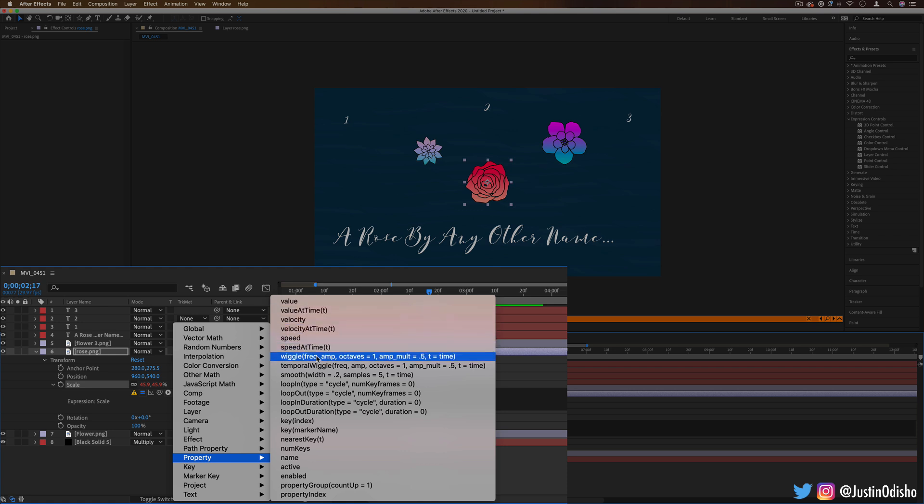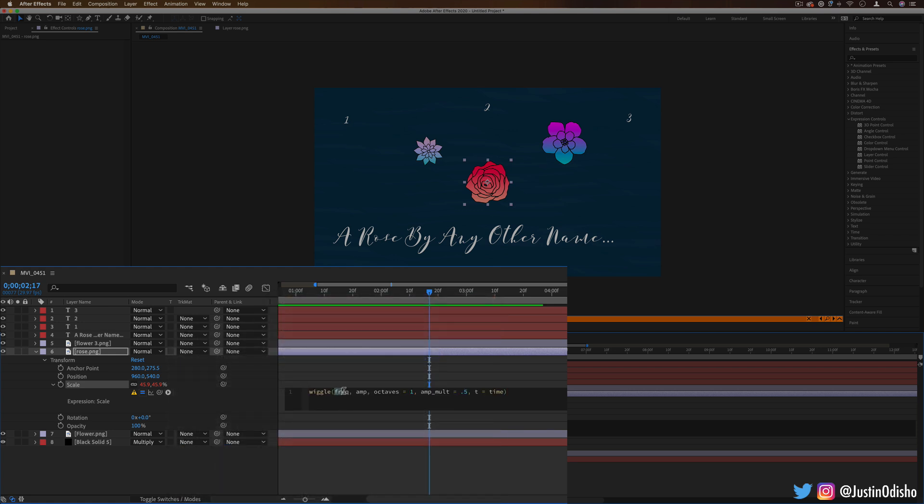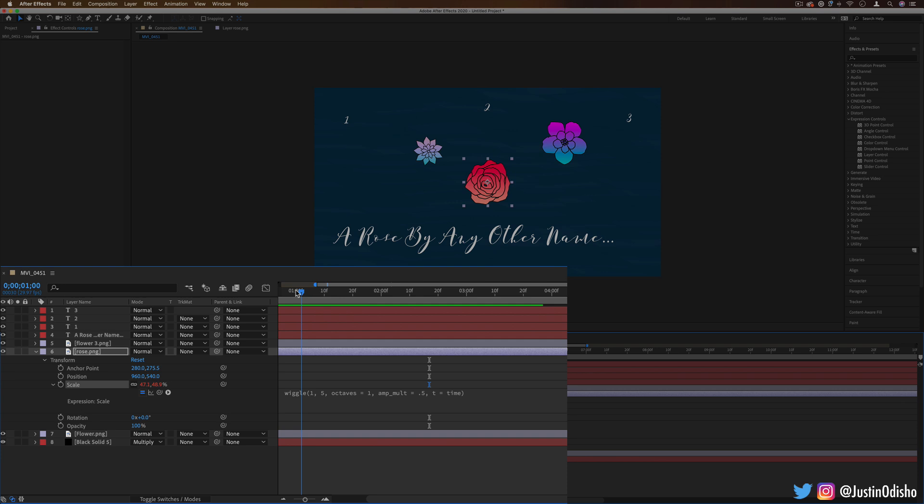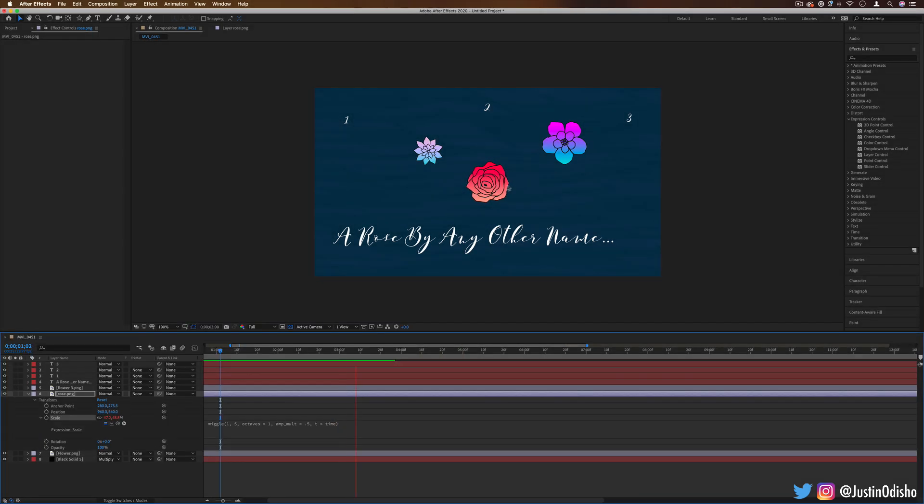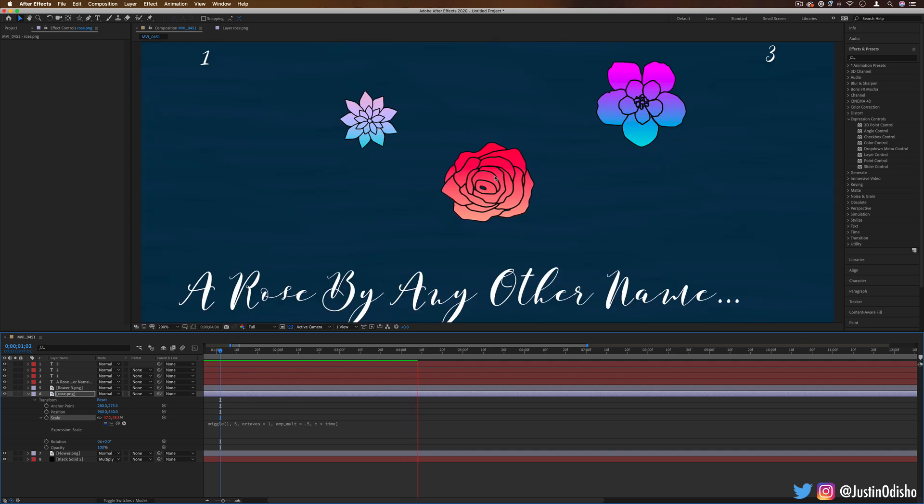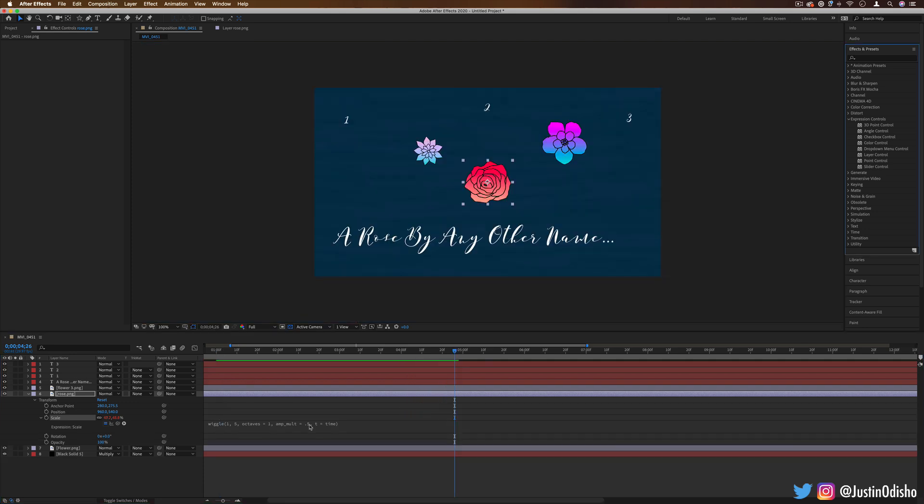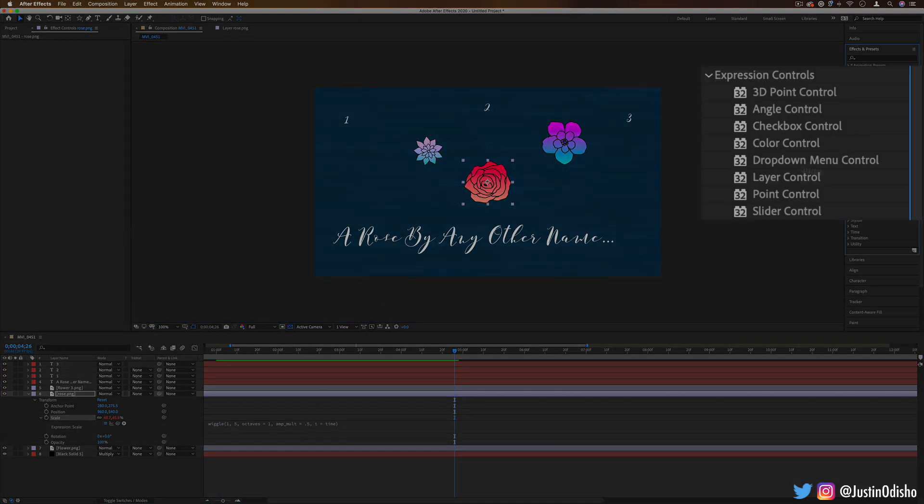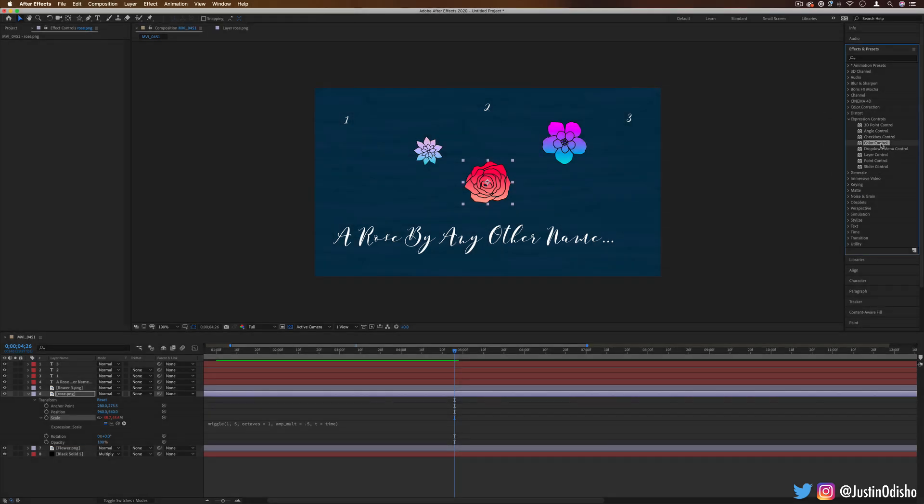So we can do something like wiggle, one frequency, five amplitude. And you see this kind of adds like a little wiggly jello animation on it which we don't have to create with keyframes. And that brings us to our expression controls which is an additional way for us to even control these effects and keyframe them and things like that.